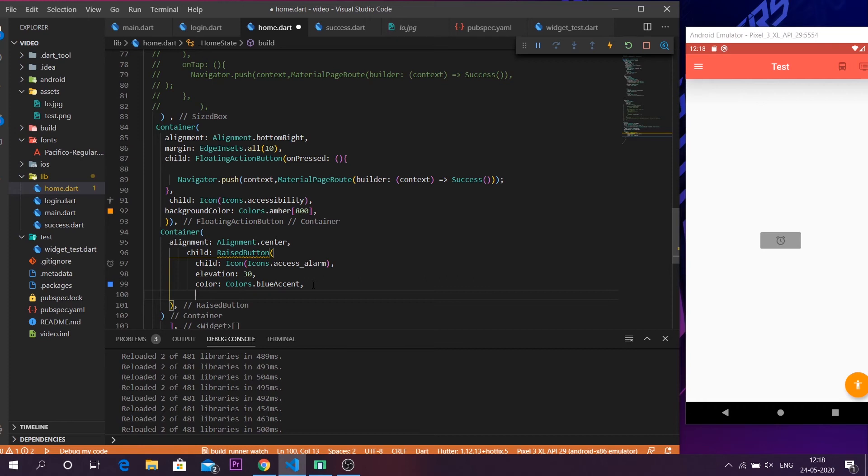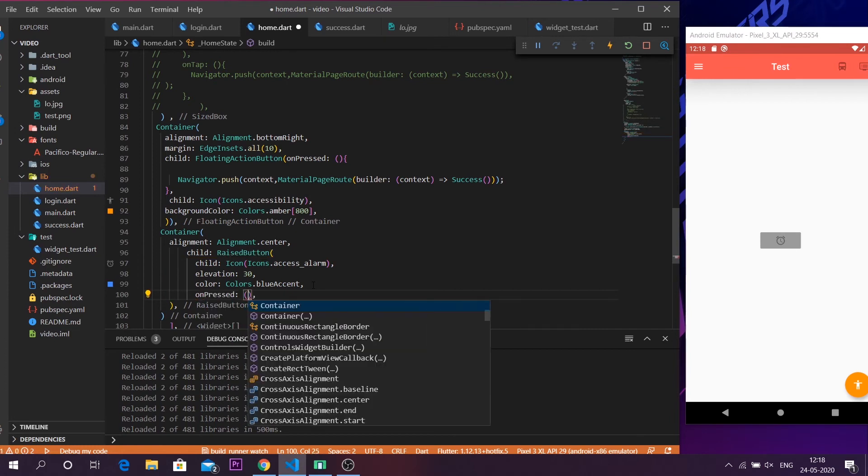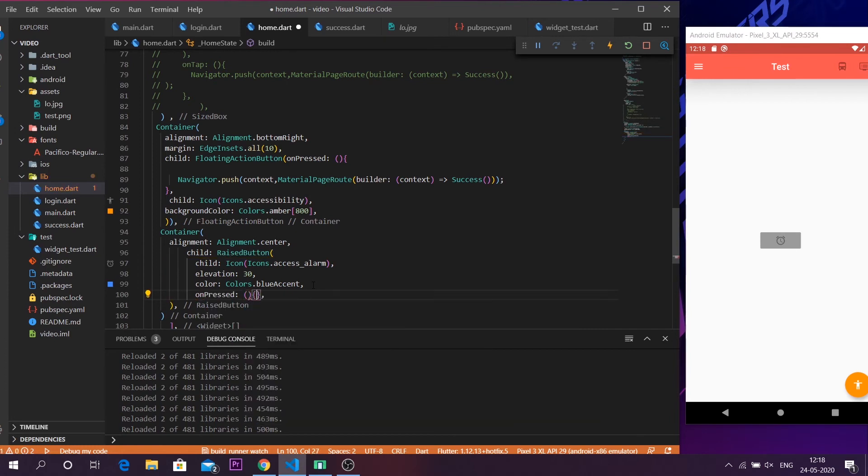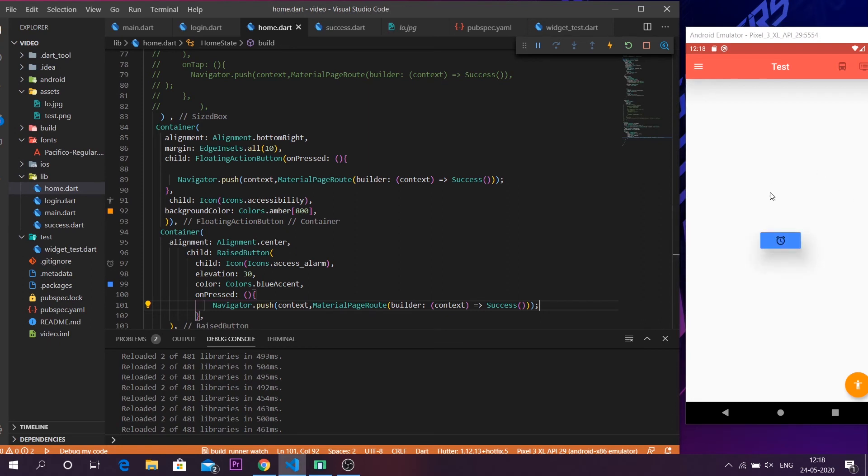So let us give the on pressed parameter. So I'm just going to push it towards a page where it just says success. So let us sync and now everything about the button has been appeared. The blue accent has been appeared. You can see the elevation kind of now.